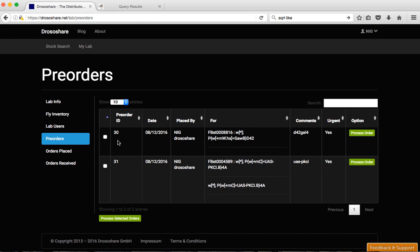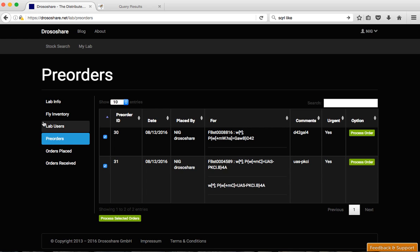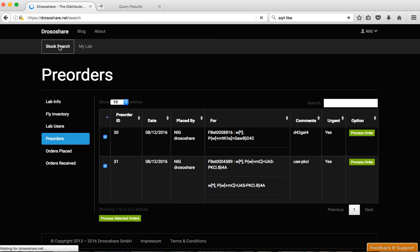So the next step will be to select those pre-orders and process the selected order and then the order will be sent. And I can do that because I am admin of this group. But let's make another search.